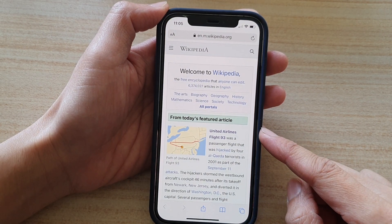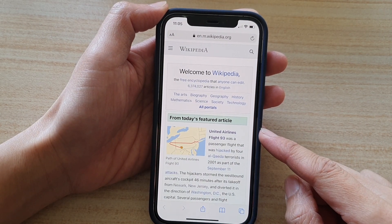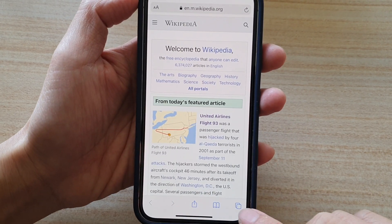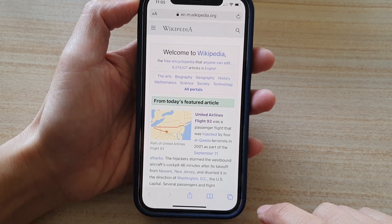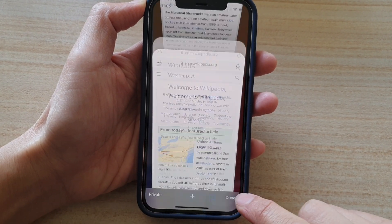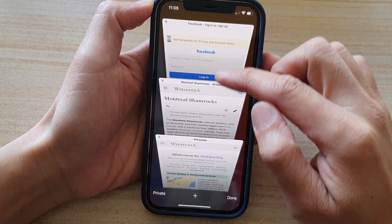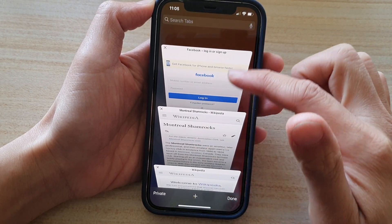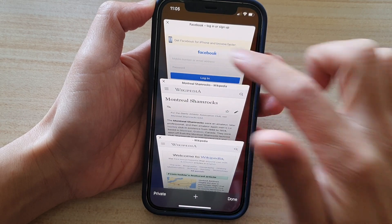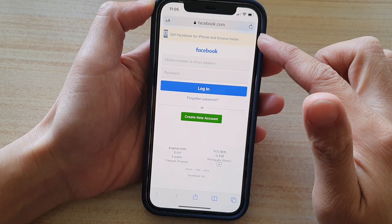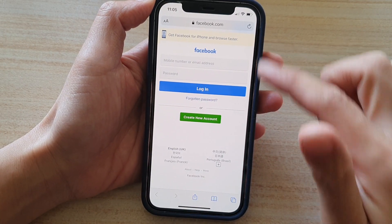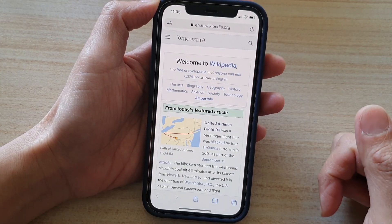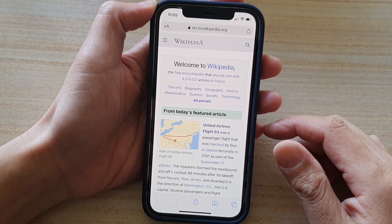So if you want to switch between open tabs, the first method is to tap on this tabs button. In here you can browse through and then tap on the tab that you want to open. So let's say I want to open up the Facebook web page, and then if I want to switch back to Wikipedia I can tap on that. So that is the first method.